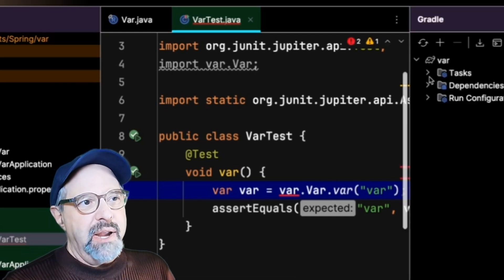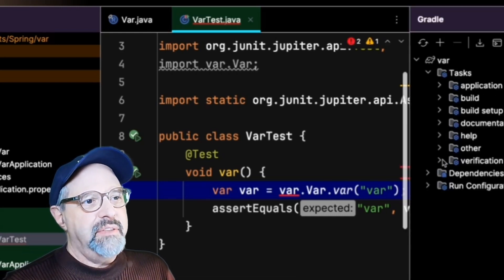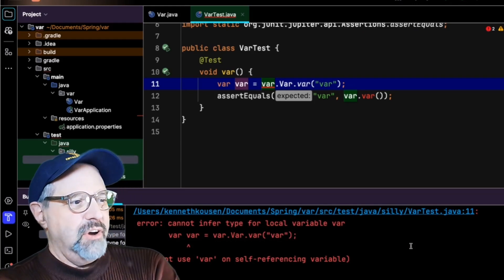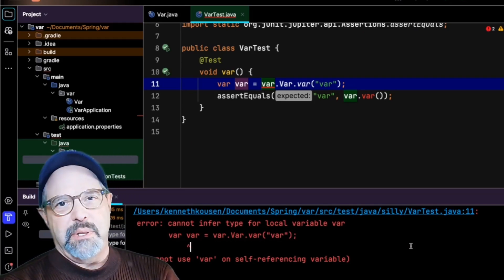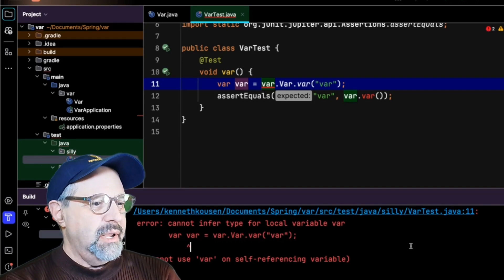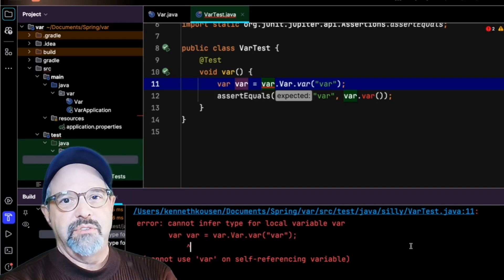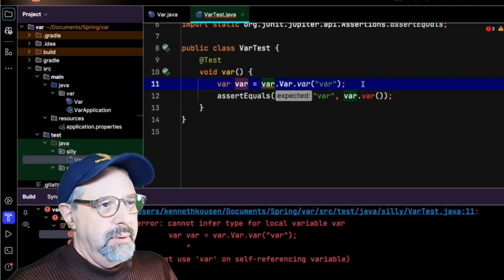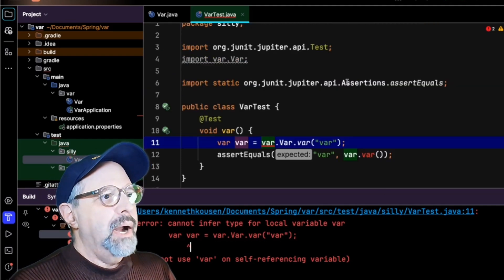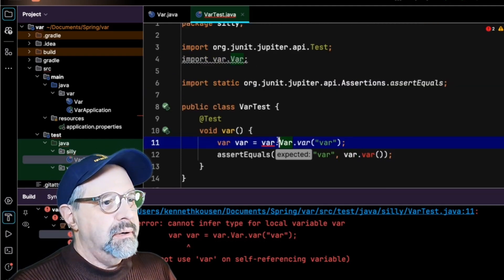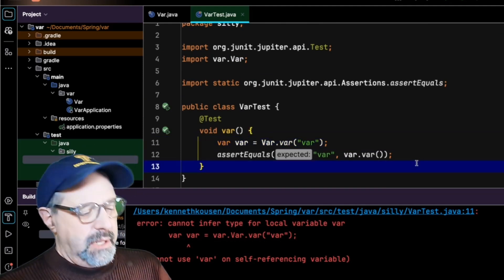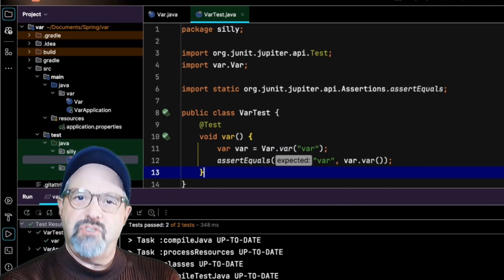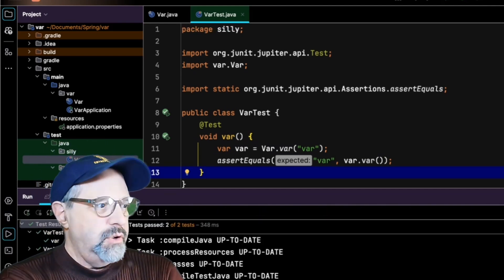I'll go into Gradle and I'll see if I could run the test. And no, it's Java going cannot infer the type of the local variable var, cannot use var on a self-referencing variable. I did hit the limit before. Let me put my import statement back in. And I think that is about the limit of the amount of silliness I can achieve with this app.